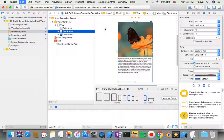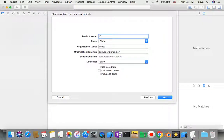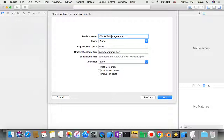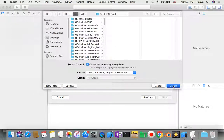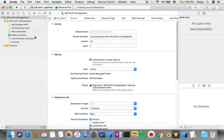Let's start our project. As usual, we'll go to Xcode and go to File > New Project. We'll choose Single View App, select iOS and Swift, and we can name it UIImageAlpha.